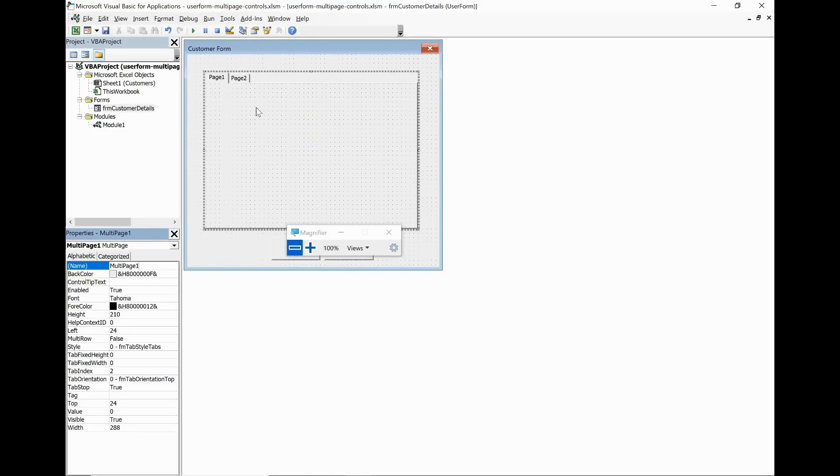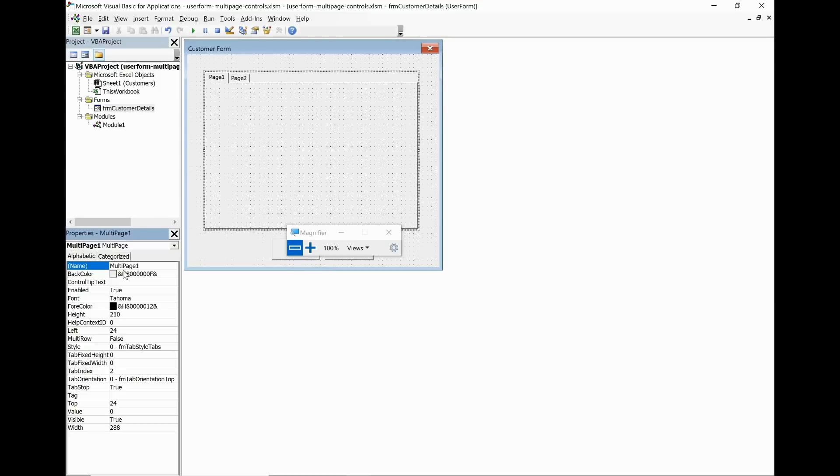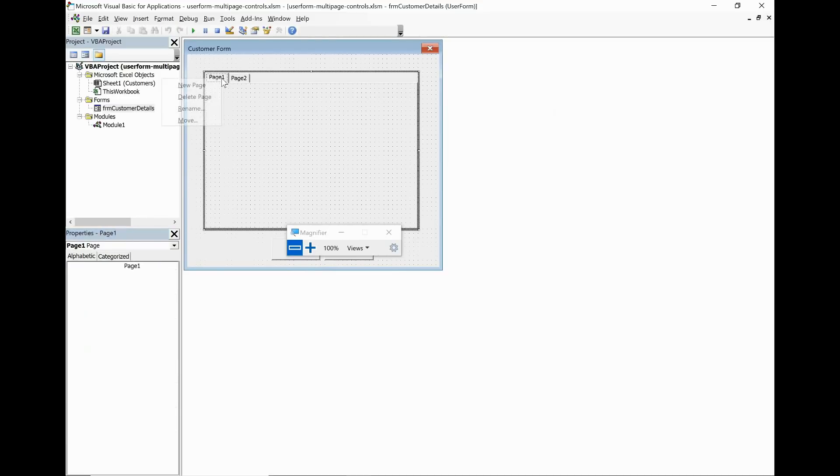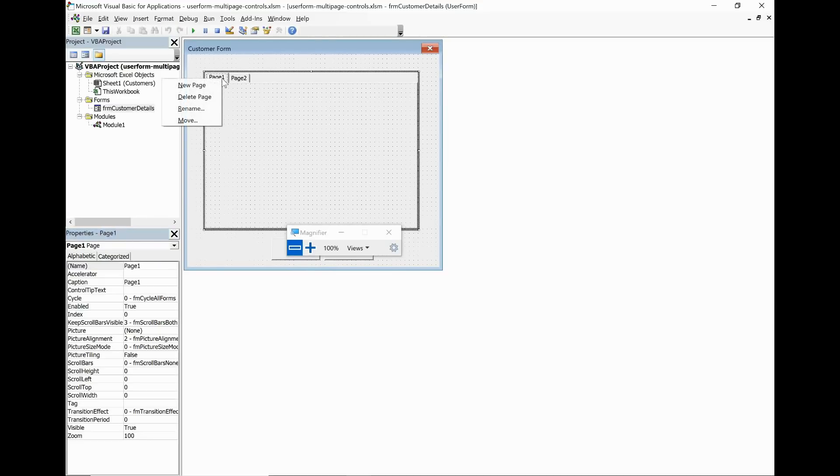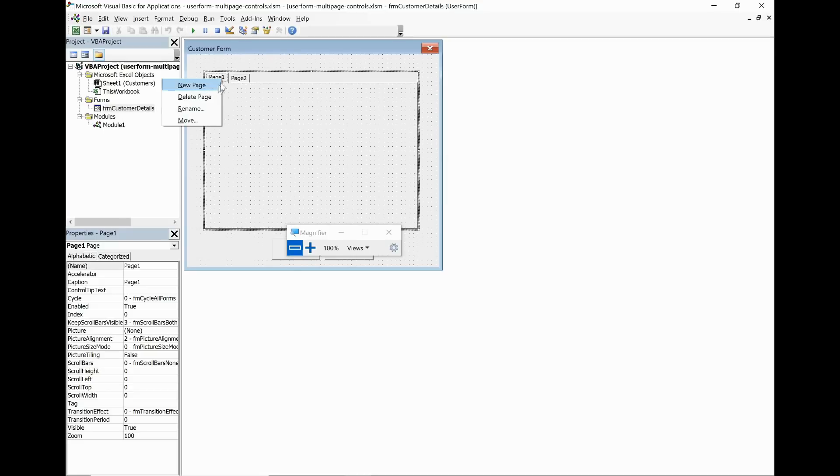Now we've got two ways that we can change the name of these pages and other details. We can either use the properties window in the bottom left, or I could just right mouse click on a page and I have the option here to rename it or even delete it or add new pages if you want more than two. I only have two in my example.